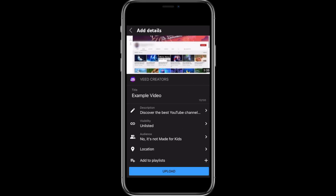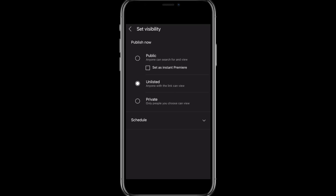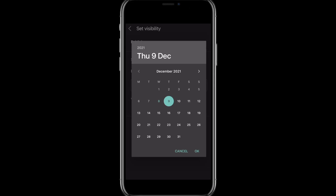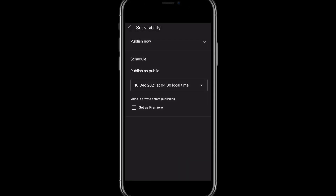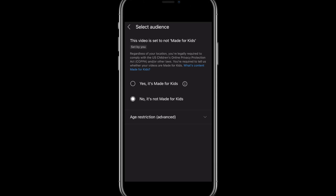Going back one step, we can select the visibility options — this is exactly the same as YouTube Shorts: Public, Unlisted, or Private. There is one more option at the bottom and that's the ability to schedule your video. By selecting this menu you can select a specific time or date for when you want your video to be published on YouTube. Then select the audience options — if your video is not made for kids, leave that setting as it is.